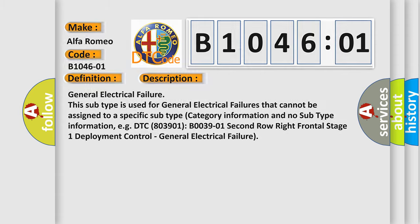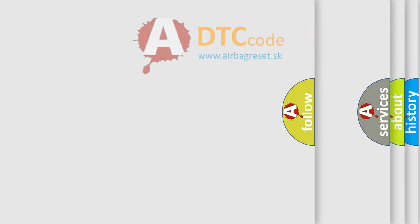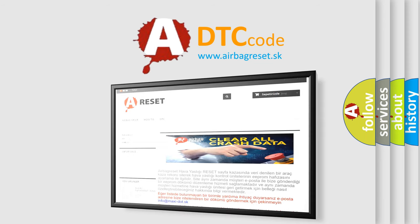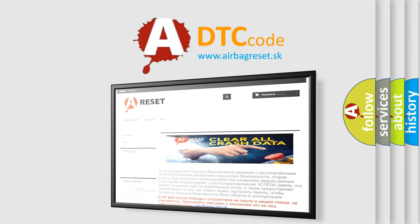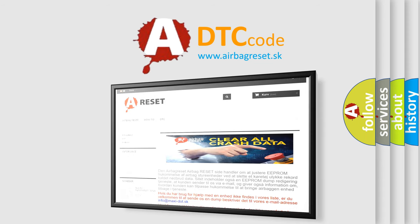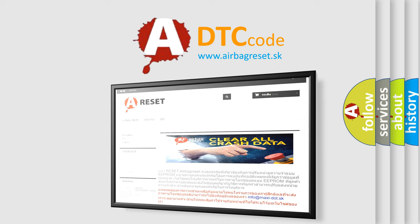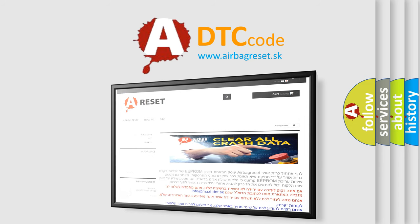The Airbag Reset website aims to provide information in 52 languages. Thank you for your attention and stay tuned for the next video.